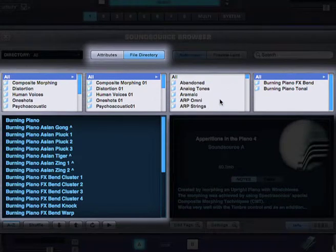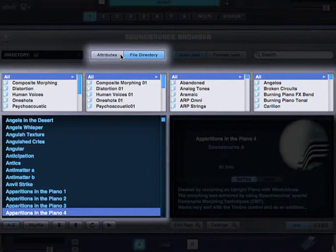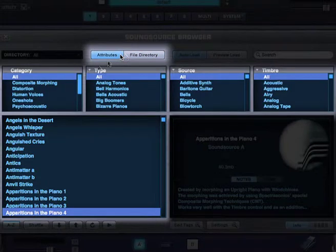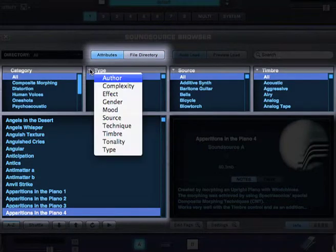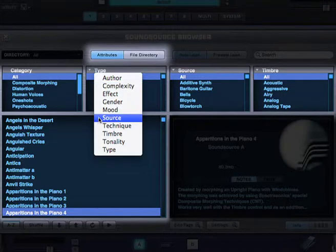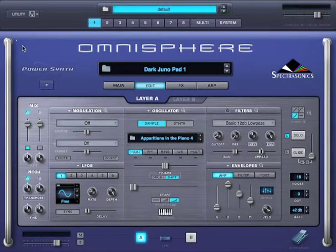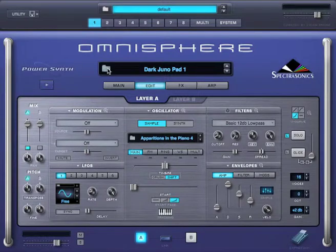What's even better is that we have an attributes browser, where we can narrow down the options based on different types of sound attributes, like complexity, mood, tonality, etc. So let's switch to the patch browser for a moment, and see how that works.